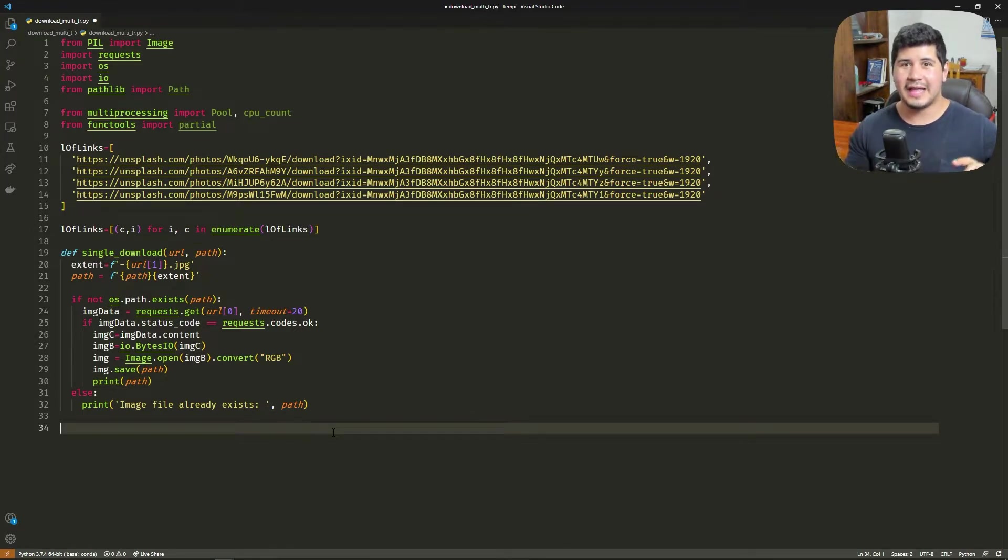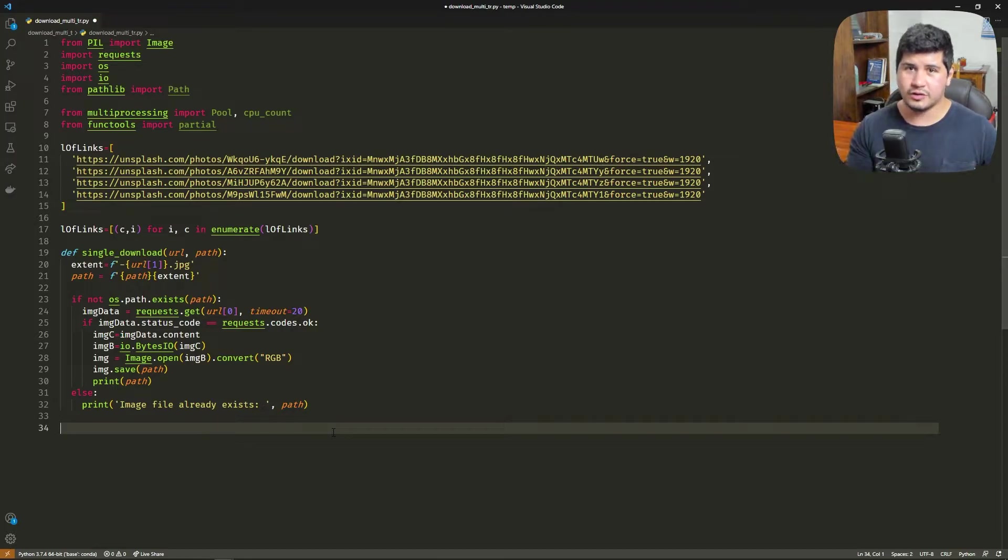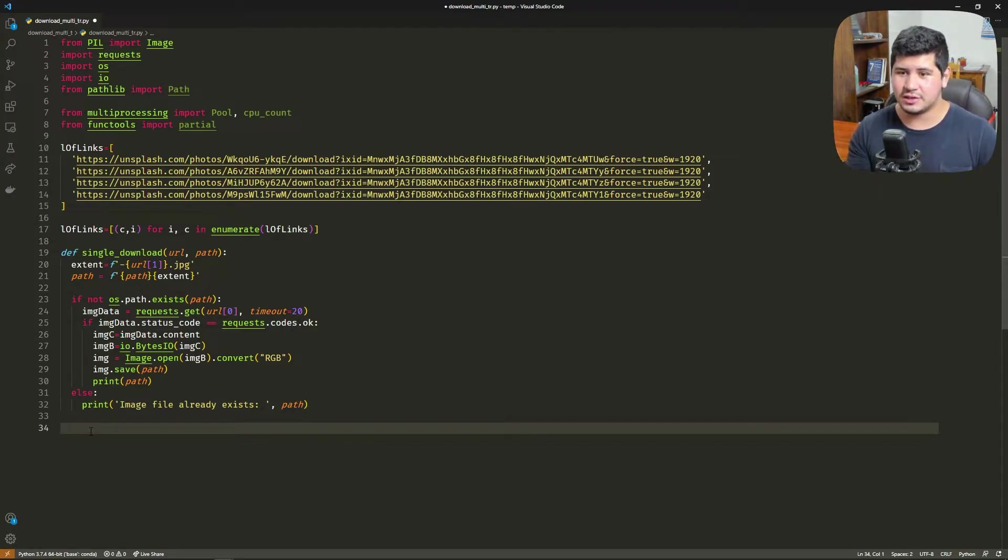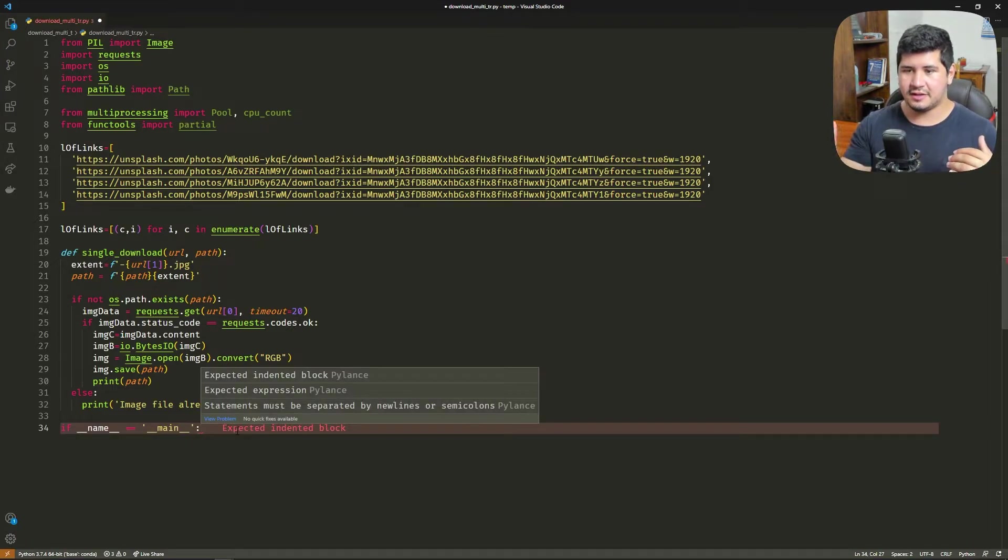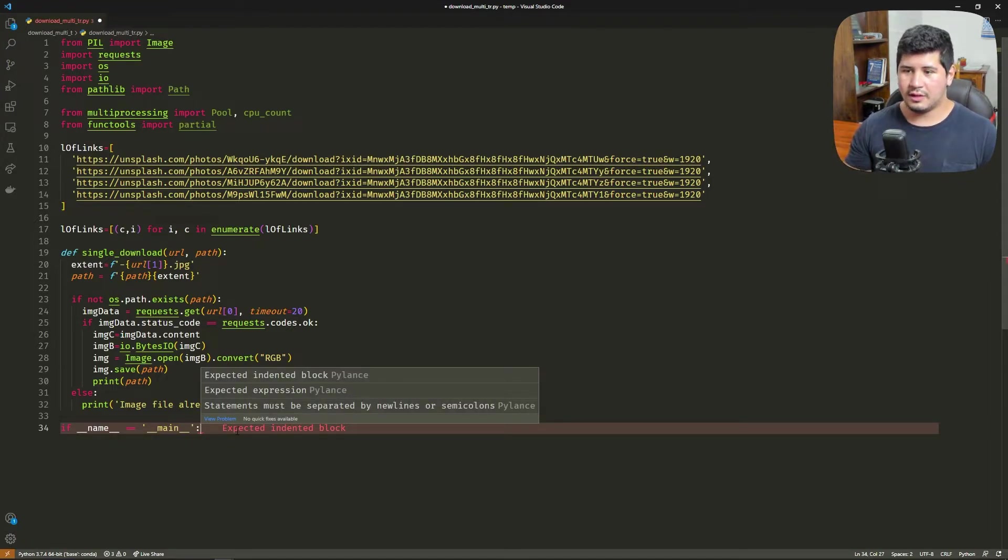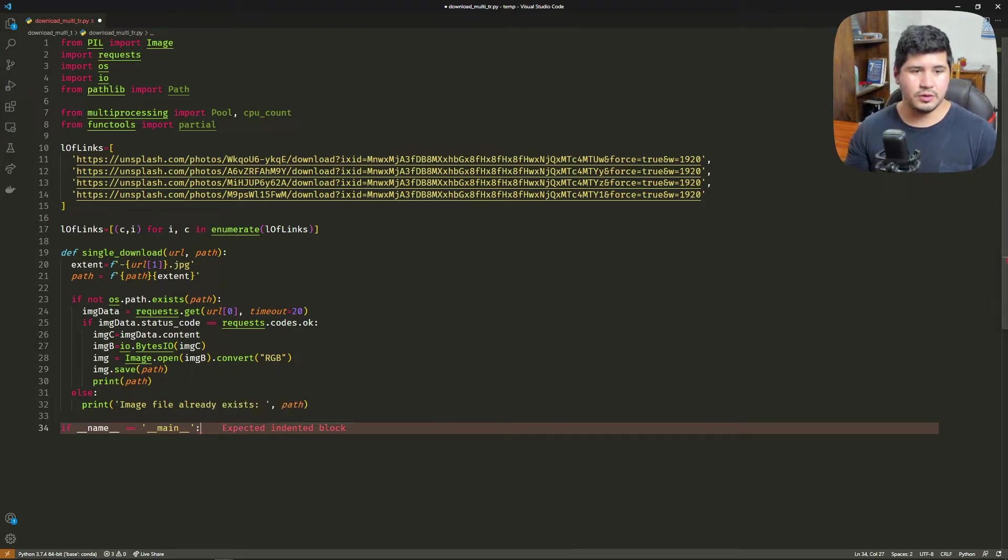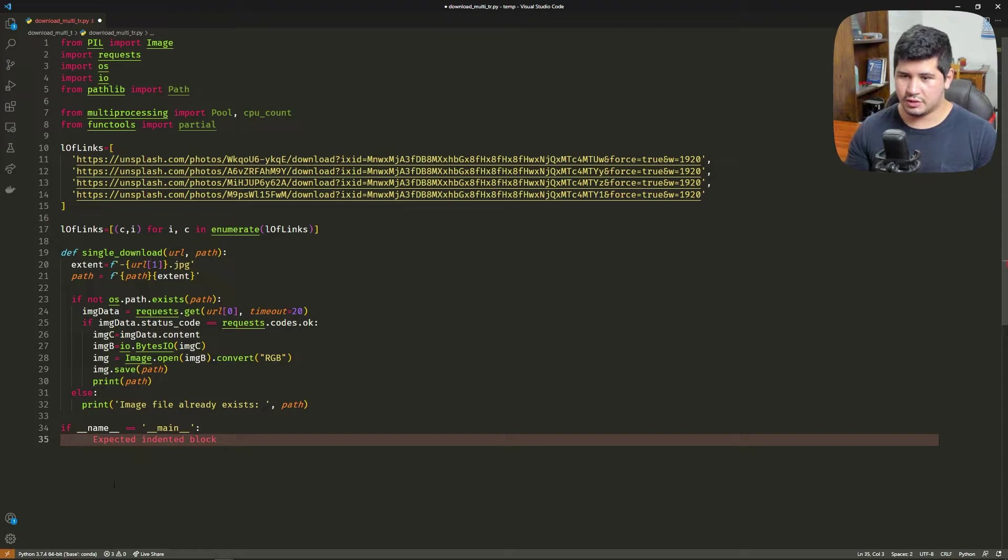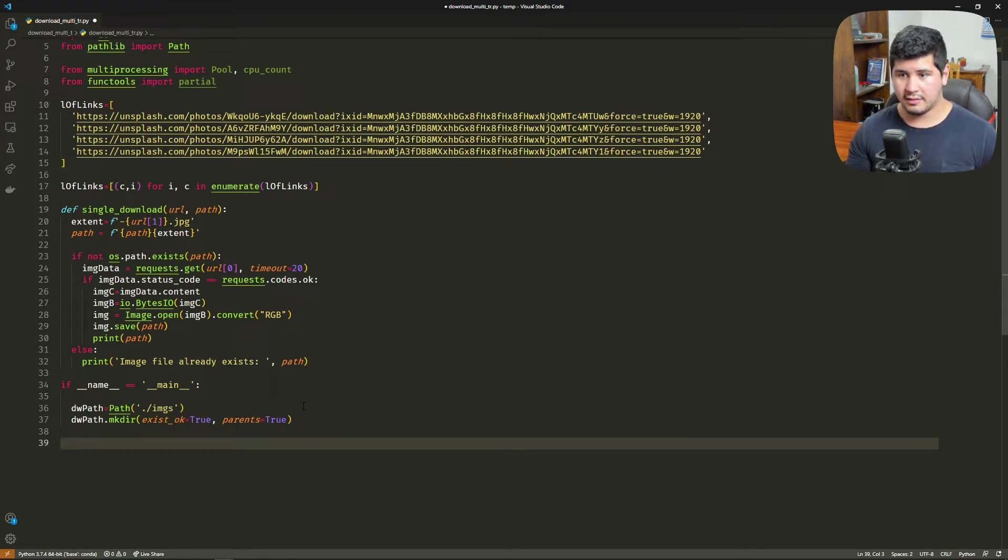That is the function to download a single image. Now we're going to see how to populate the cores with the corresponding function. We want to run this as a script, so we're going to check the variable __name__ if it equals __main__. This is when we execute from the terminal.